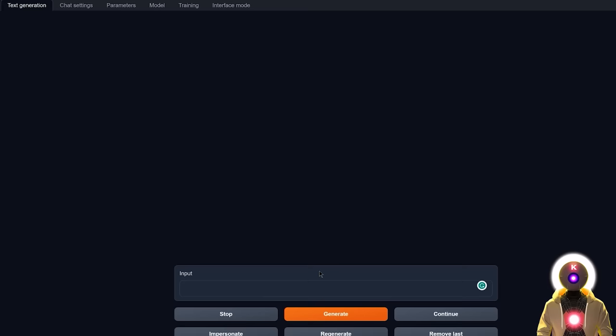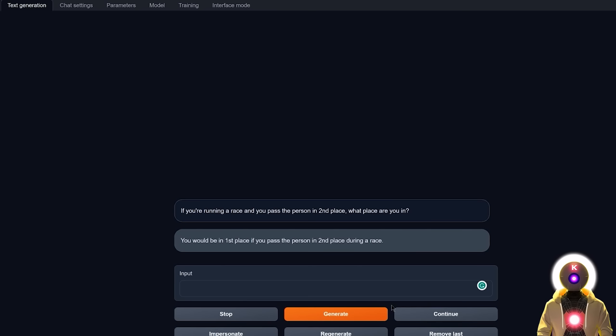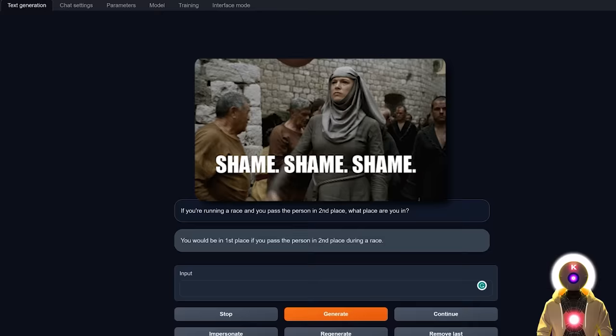Okay, so for the next logical question, I'm gonna ask, if you're running a race, and you pass the person in second place, what place are you in? Which again, the answer is pretty obvious, because if you pass the person in second place, you obviously took its place, so you are second. But let's see what the model actually answers. And unfortunately, we get our first bad answer, because the model says that you will be in first place, which obviously is not the case. Because if you pass the person in second place, there is still a person in front of you.